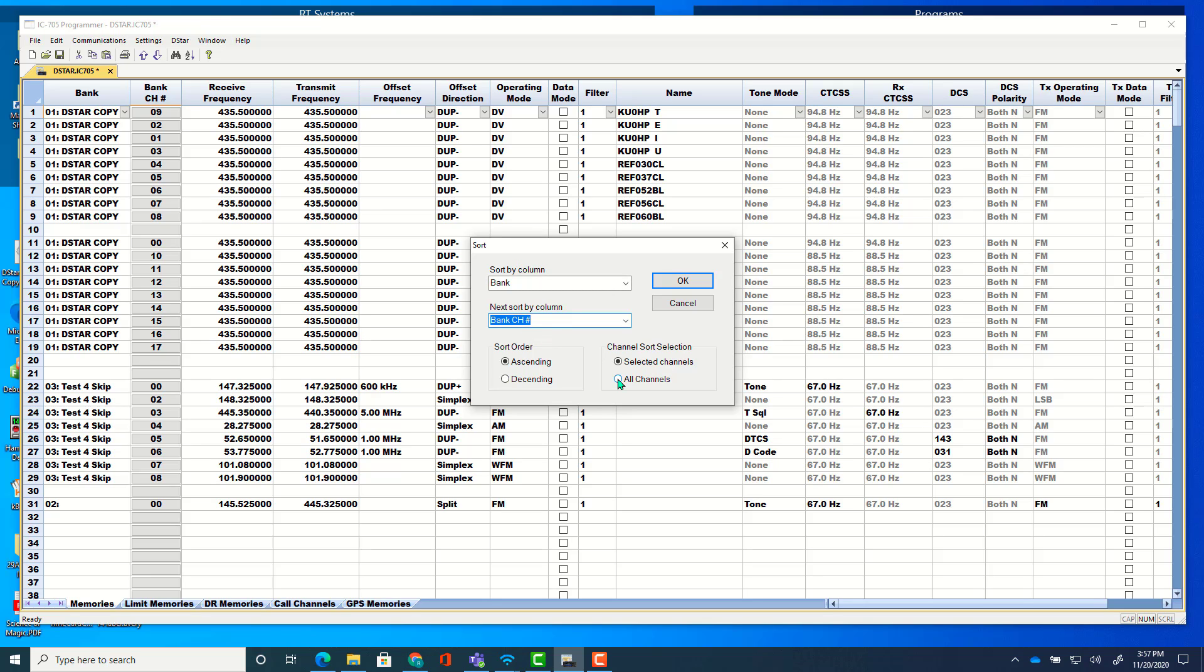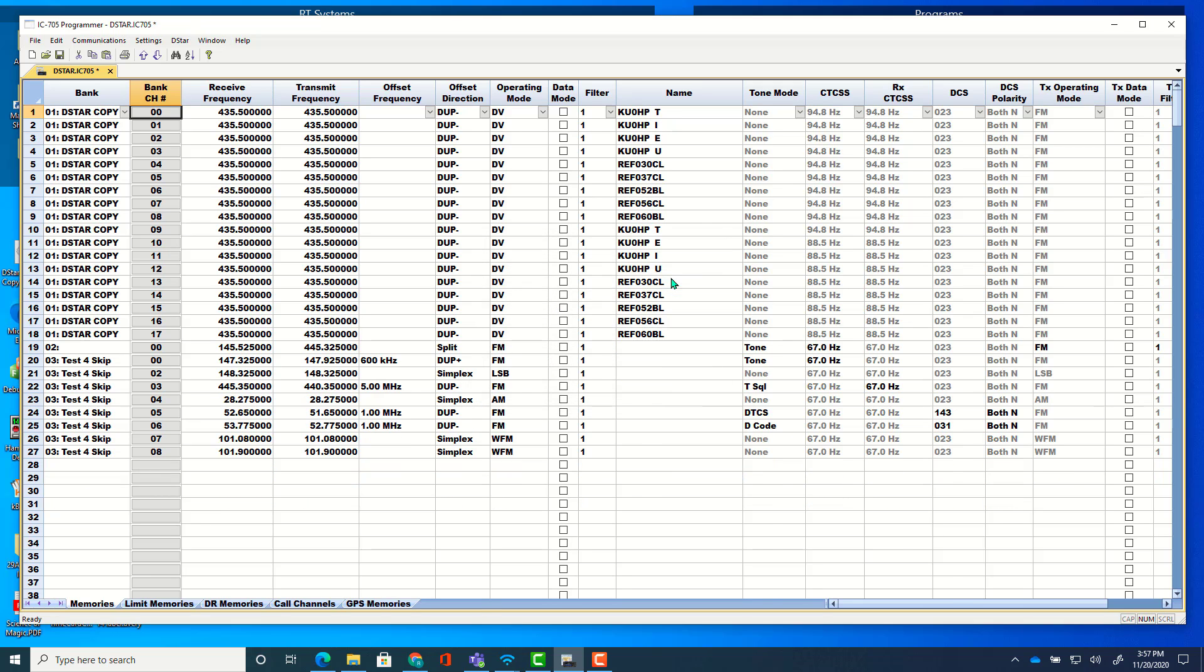Make sure you pick all channels and not just selected channels. I have nothing selected back here. So we're going to do all channels and tell it okay. Now DSTAR copy 0, 1, 2, 3, 4, 5, 6, all the way down to 17, 1, 2, 3 for the banks.